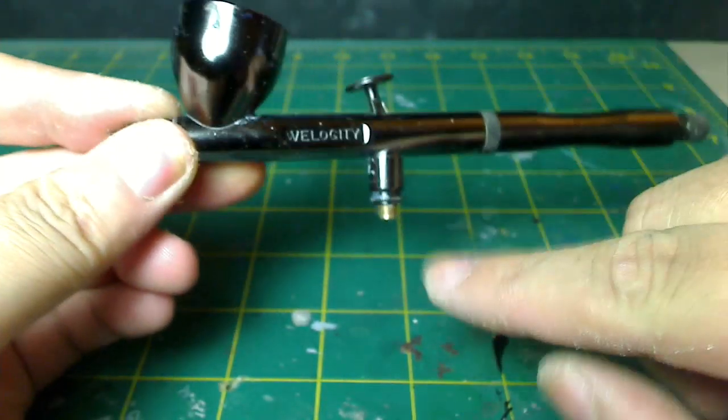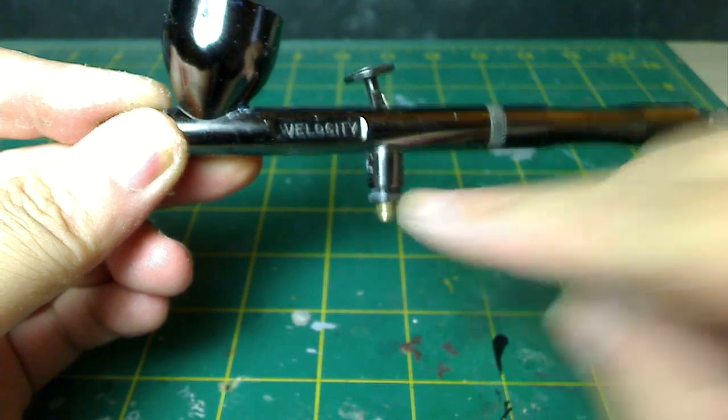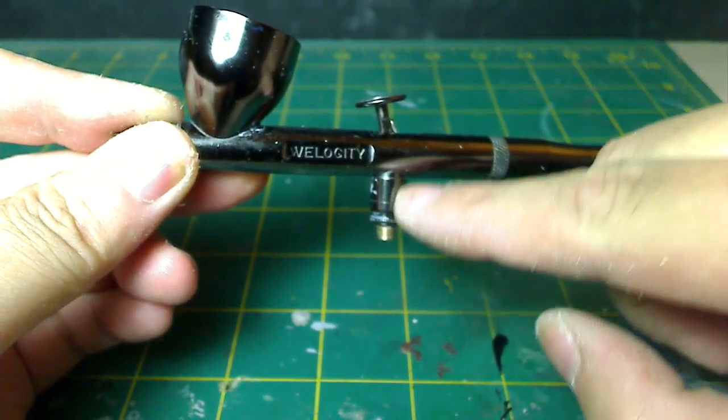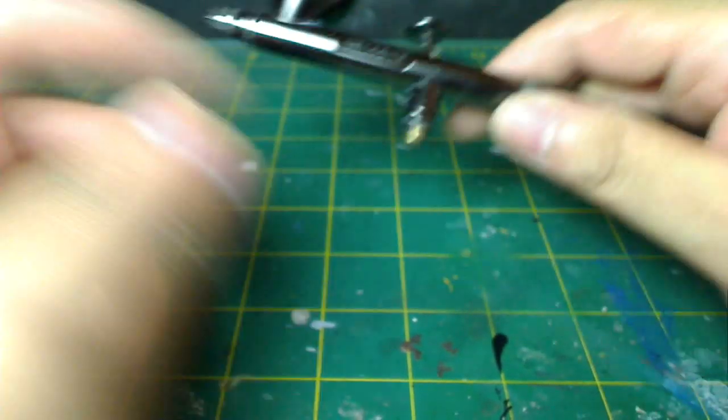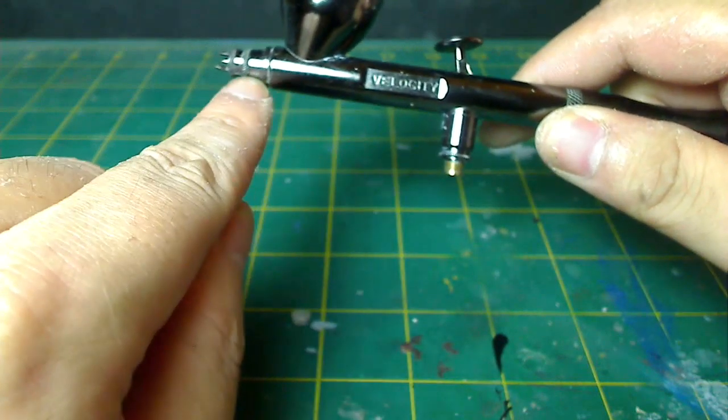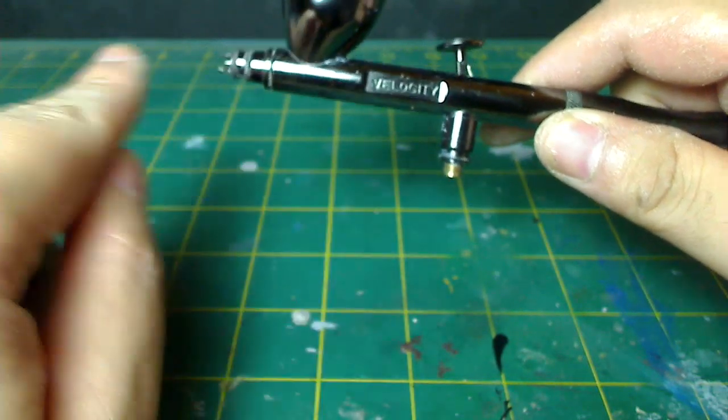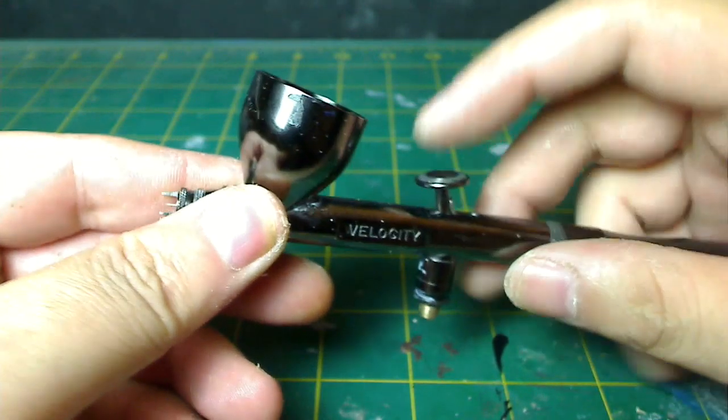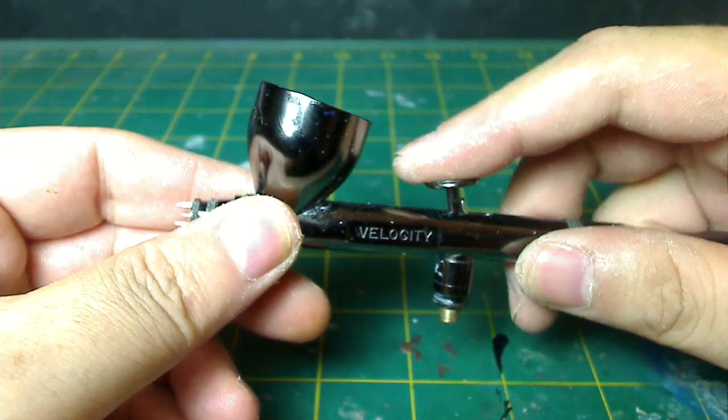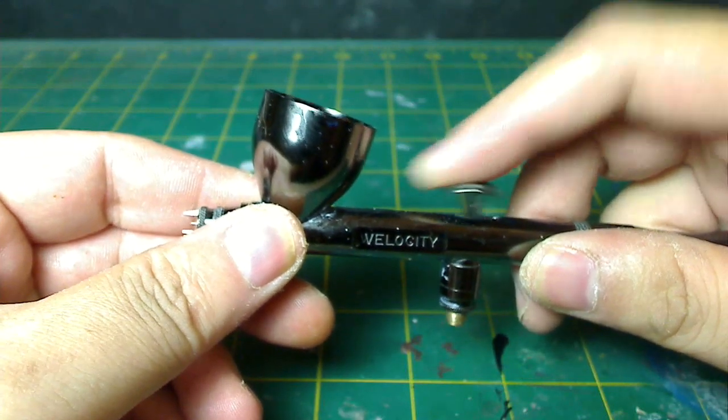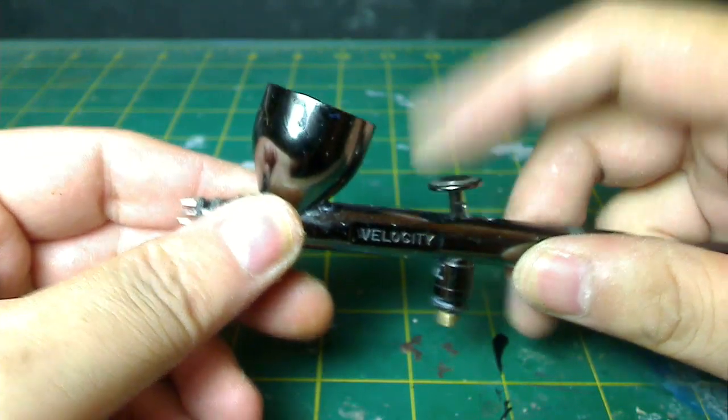So basically this is where the hose connects, and then when you put down on the trigger it releases air, and the air goes through the air tunnel here and then out into the nozzle. And depending on how much you pull back, this is where it releases the amount of paint.